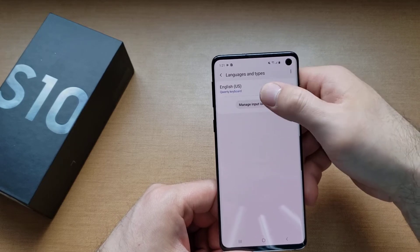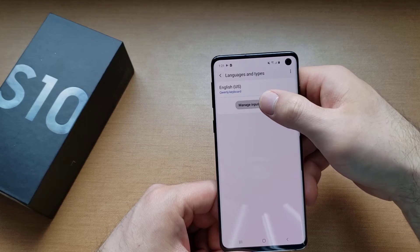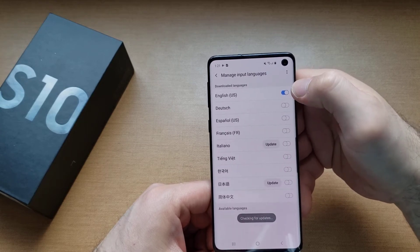Here it says languages and types. Go ahead and select that, and then we will be going to manage input languages. Select that there.